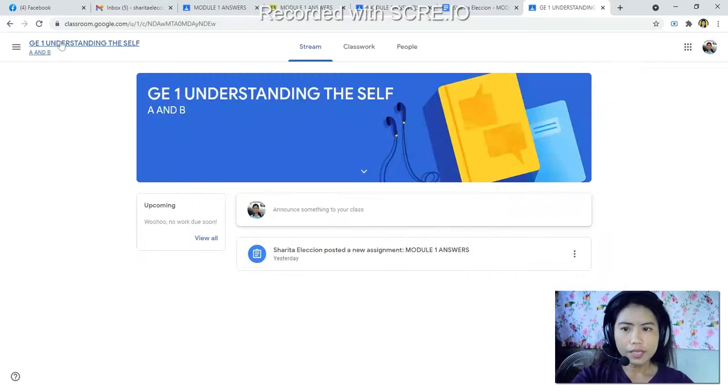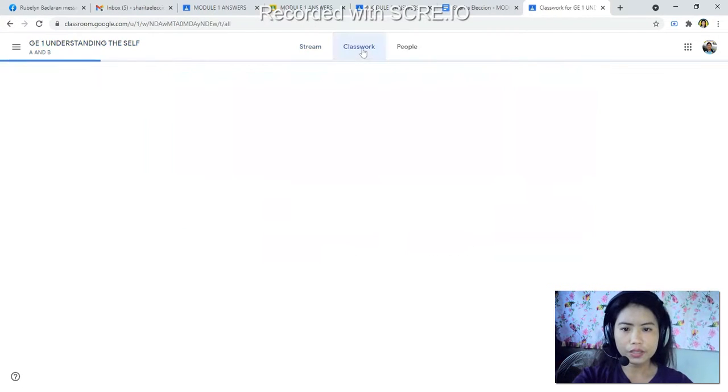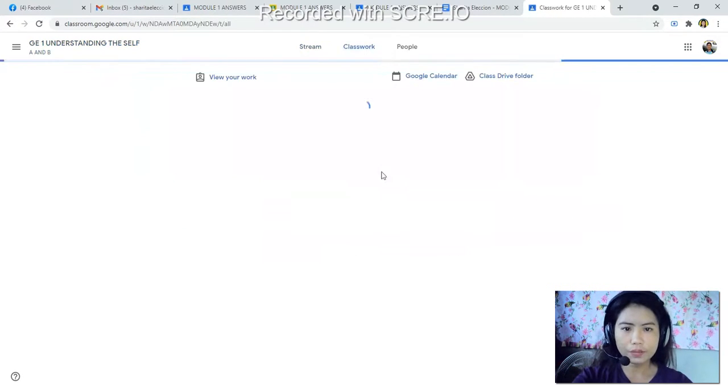Please explore your Google Classroom. This is your Classwork — your module answer.